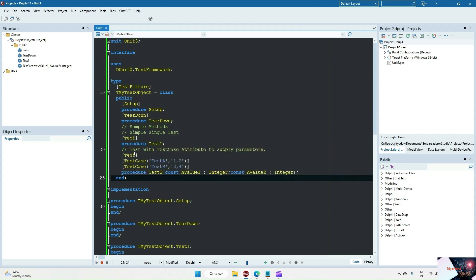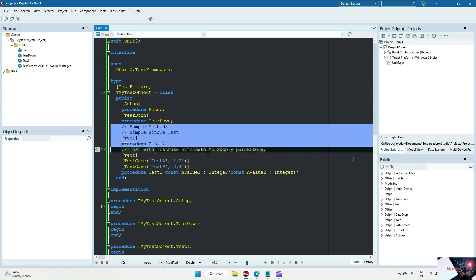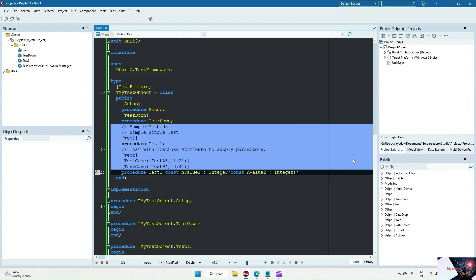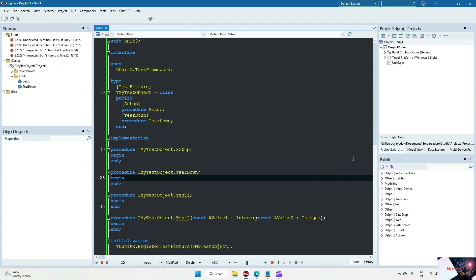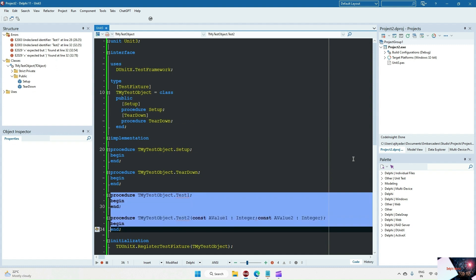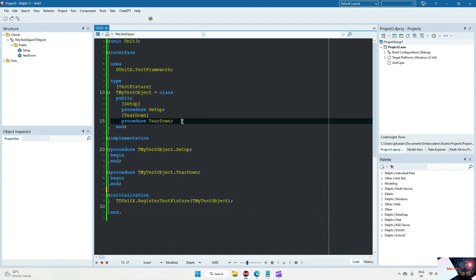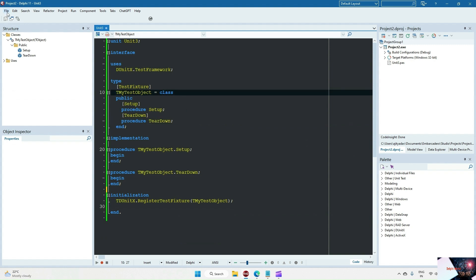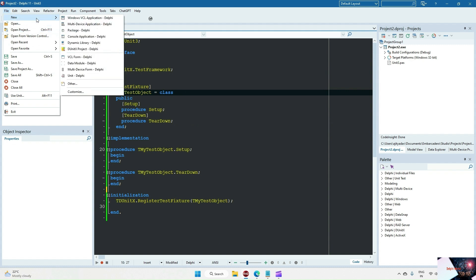As of now, what I am going to do is just remove this sample test case. Later I will add our own test case. Let's create a new project and write the logic over there — we will create one calculate method.